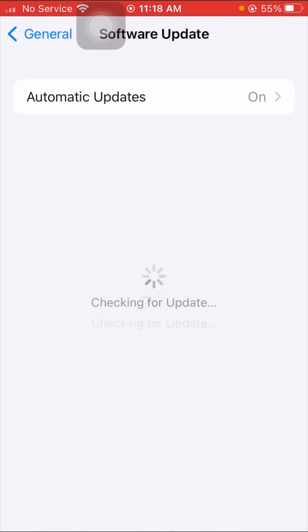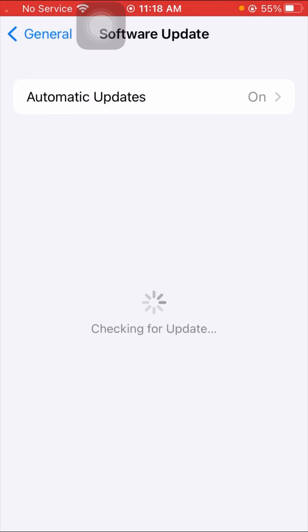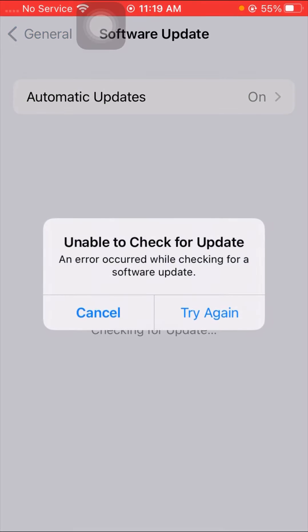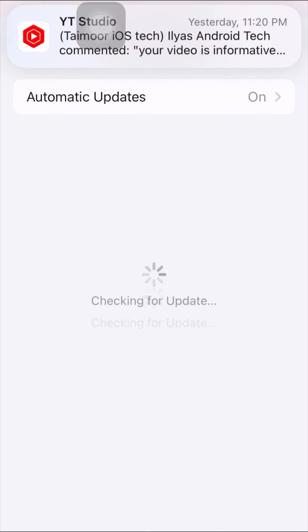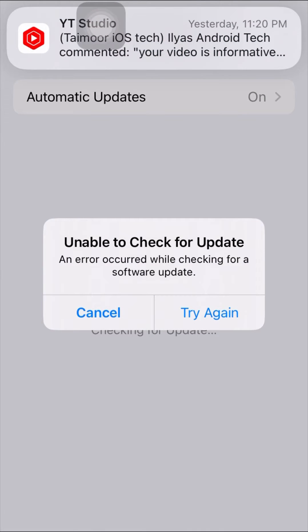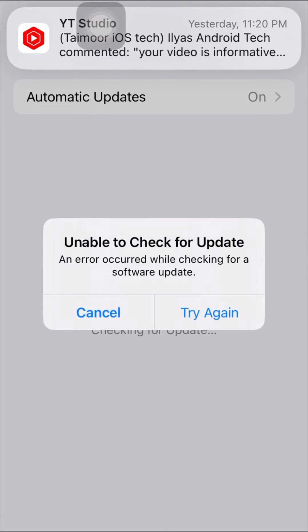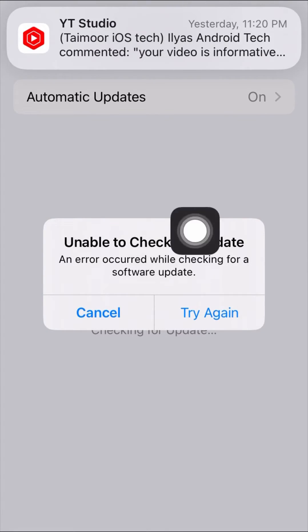Here you can see I am tapping 'Try Again' on this error. I am facing this error — I want to download new software updates but it's not available. I am seeing the error that says 'Unable to check for updates' and 'An error occurred while checking for a software update.' I'm going to show you how to fix this problem.